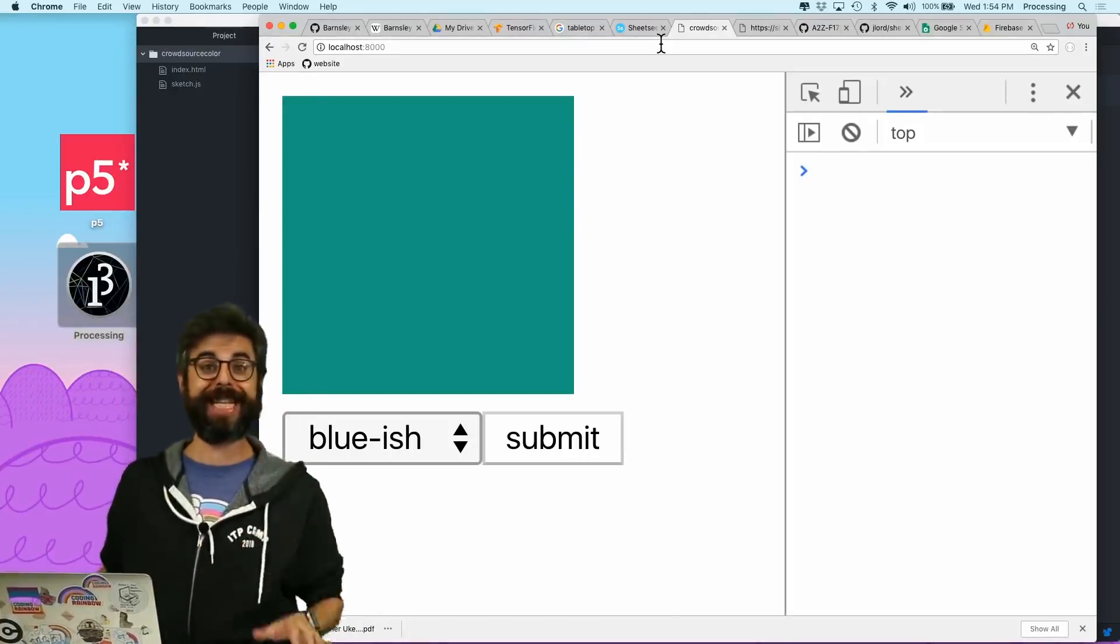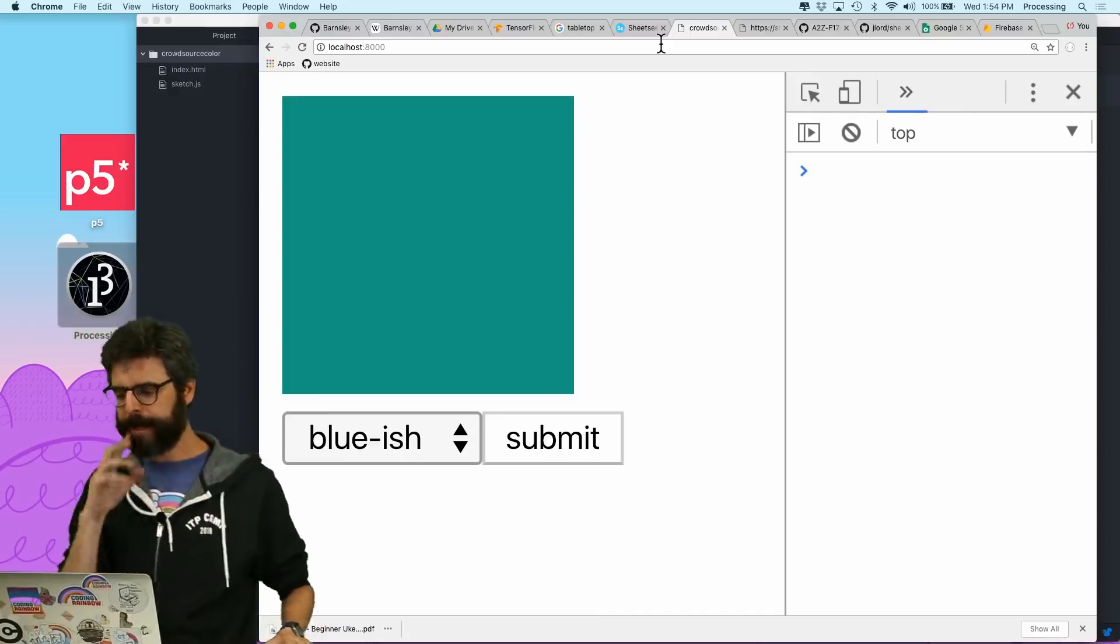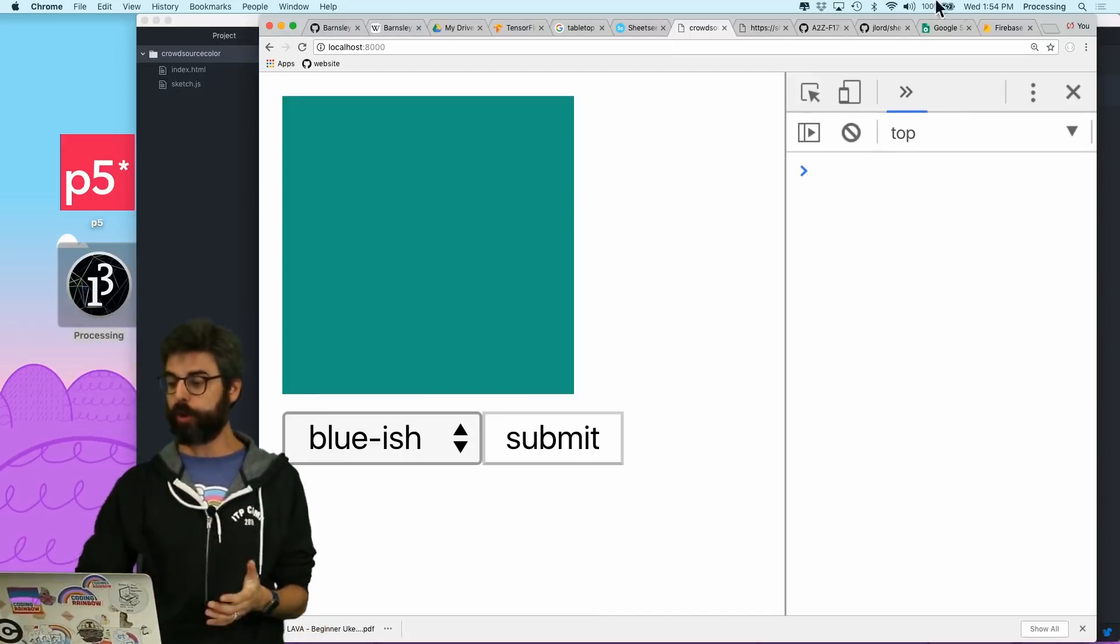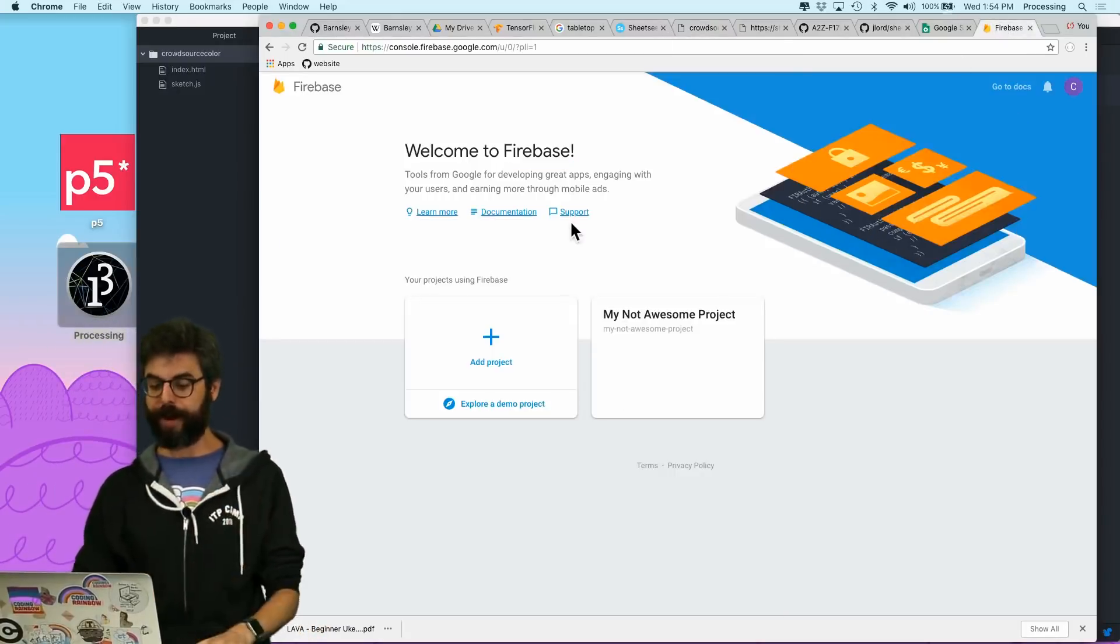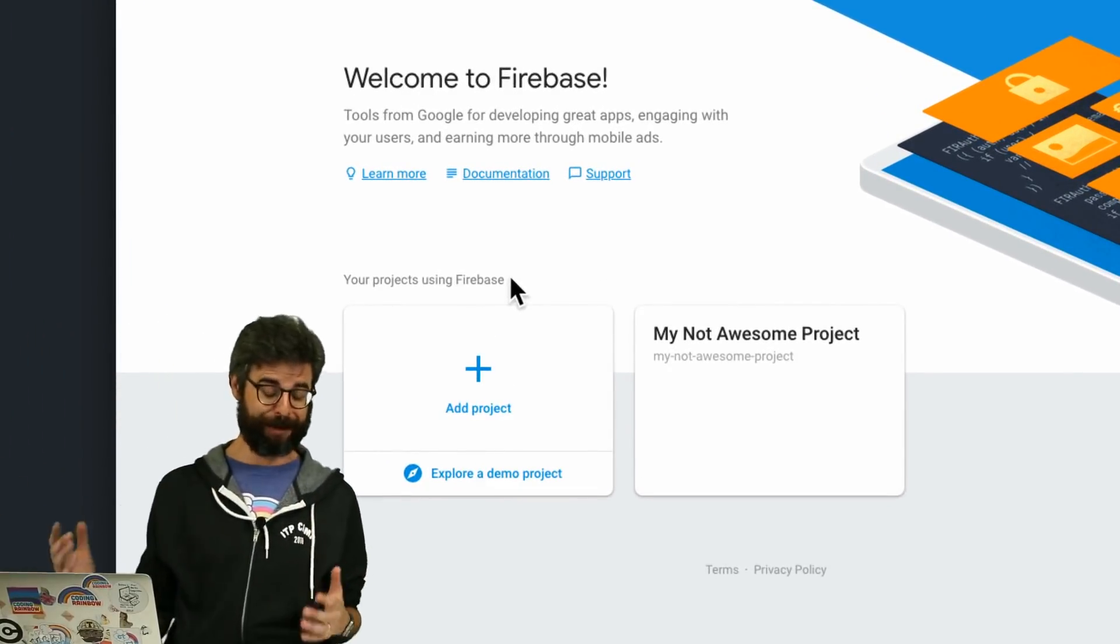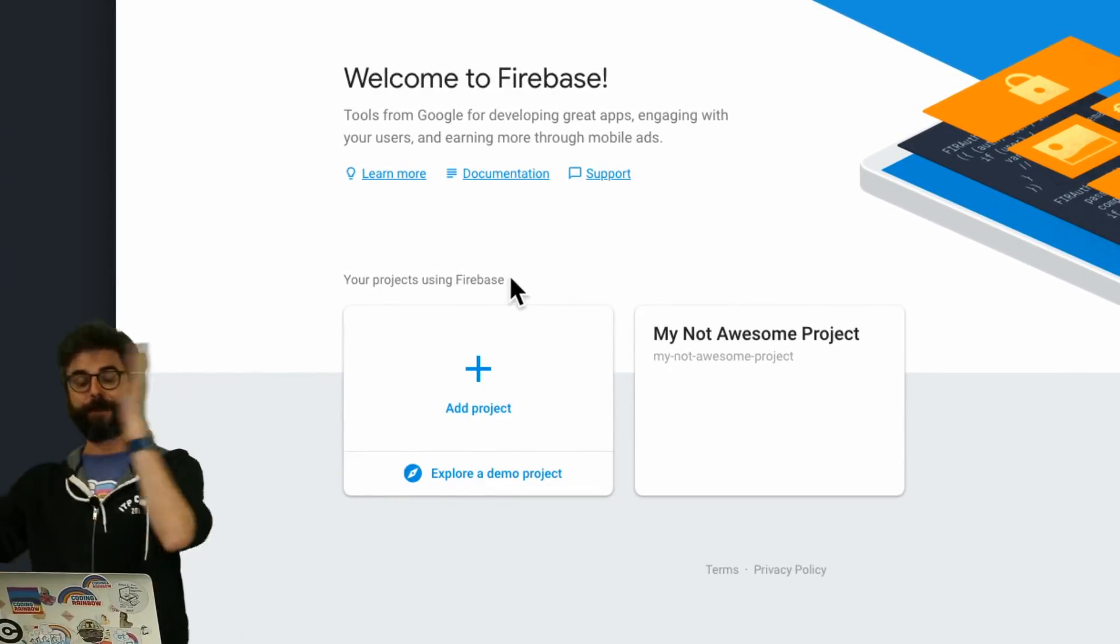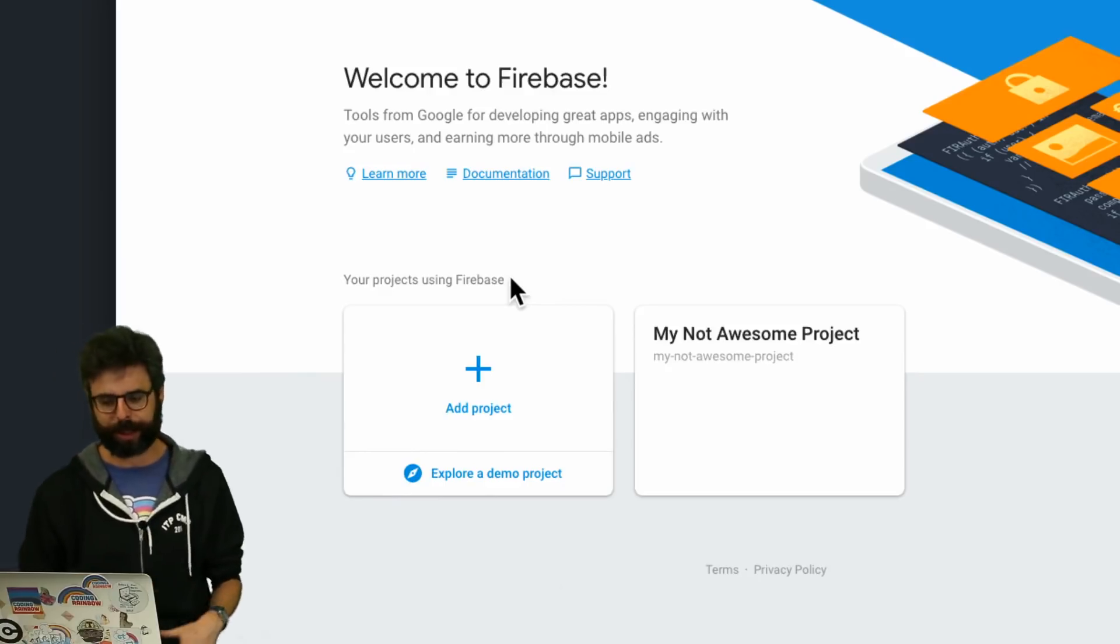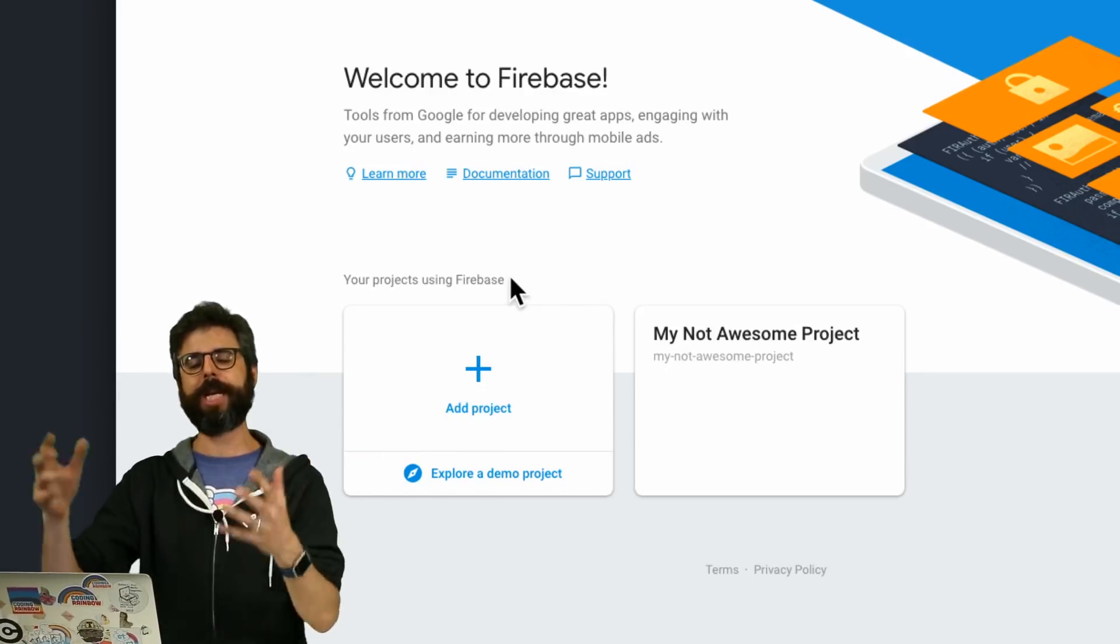I'm actually going to do that in the next part and do that in a separate part. I am going to use a service called Firebase, which I have a whole set of tutorials about. So if you want to learn a lot more about Firebase, I'll link to those tutorials in this video's description,